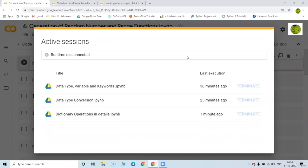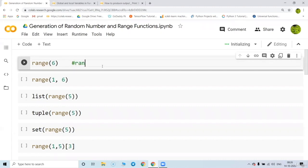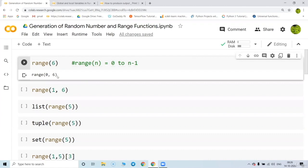We are working on Google Colab and if you have multiple things running it will ask you to terminate. So what is the meaning of range? When you write range(n) in the bracket, it is going to create values from zero to n minus one. When you run this it gives you zero to six.